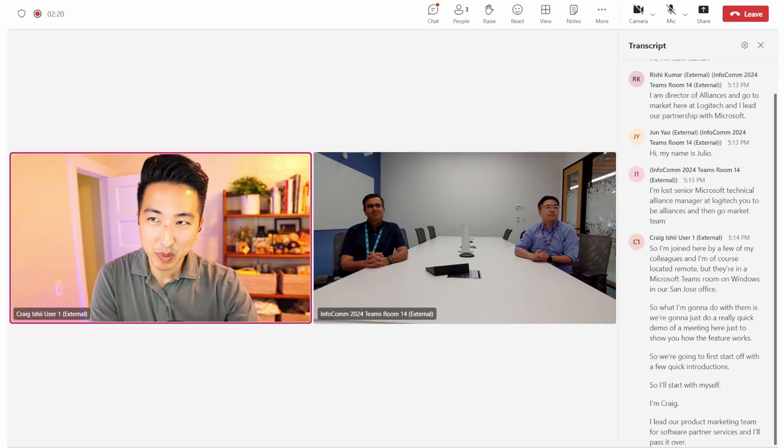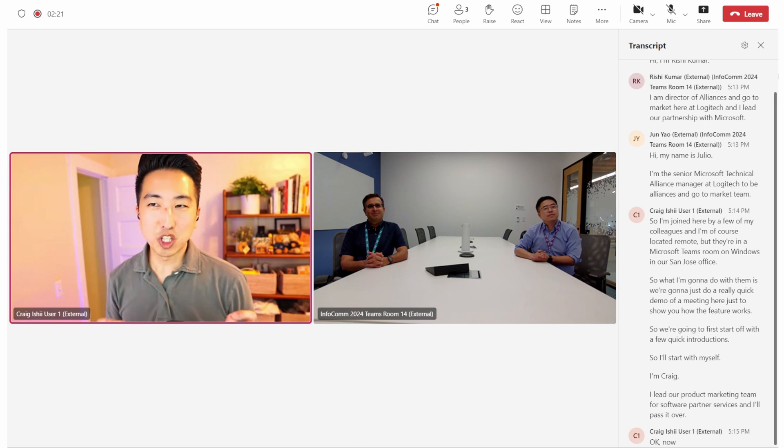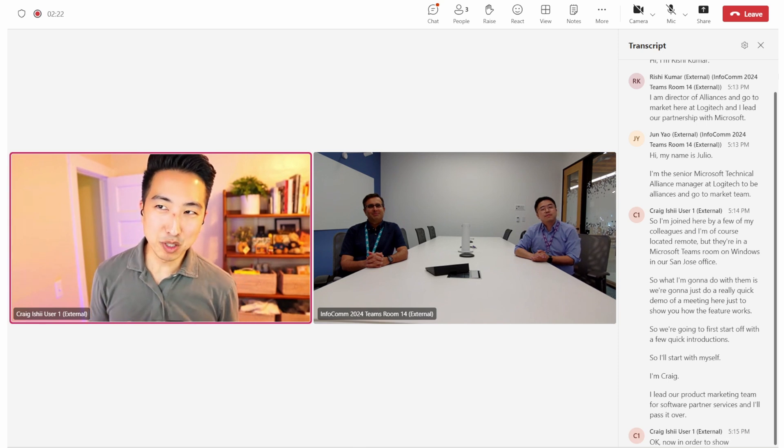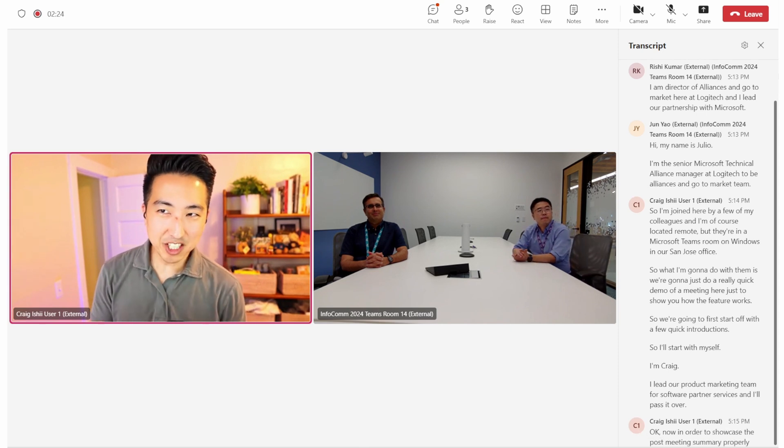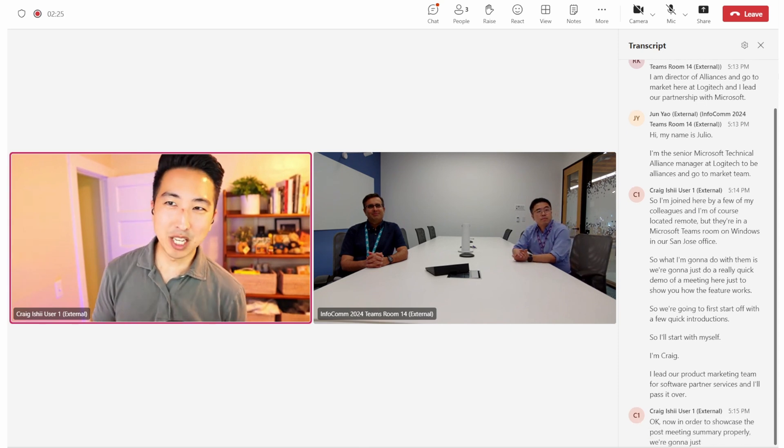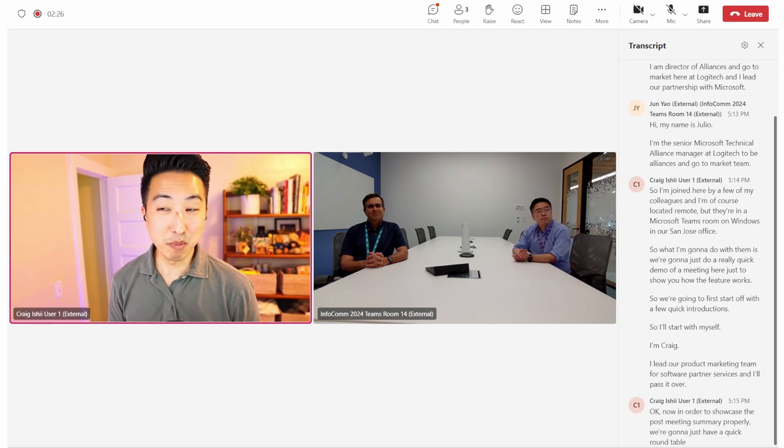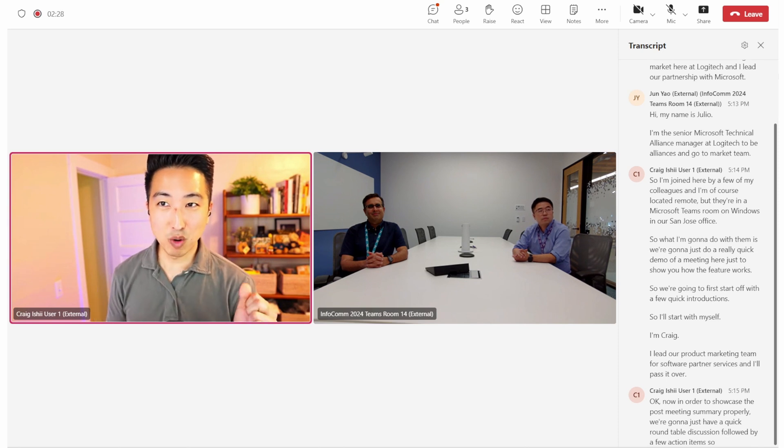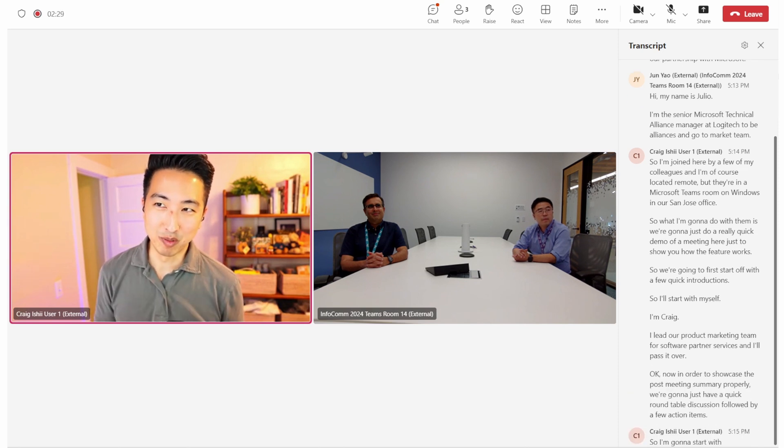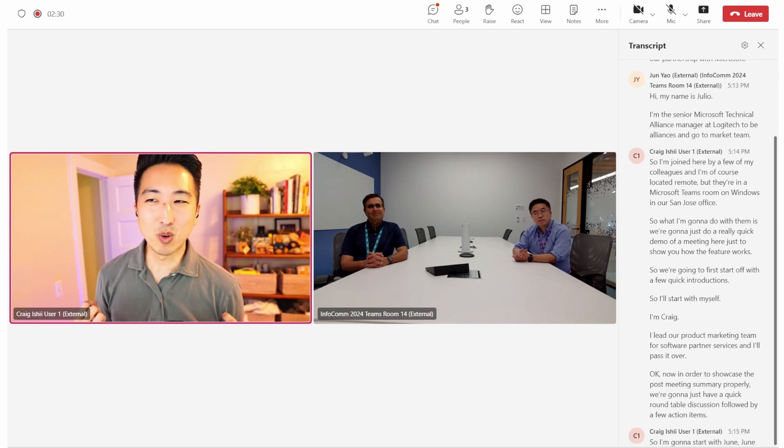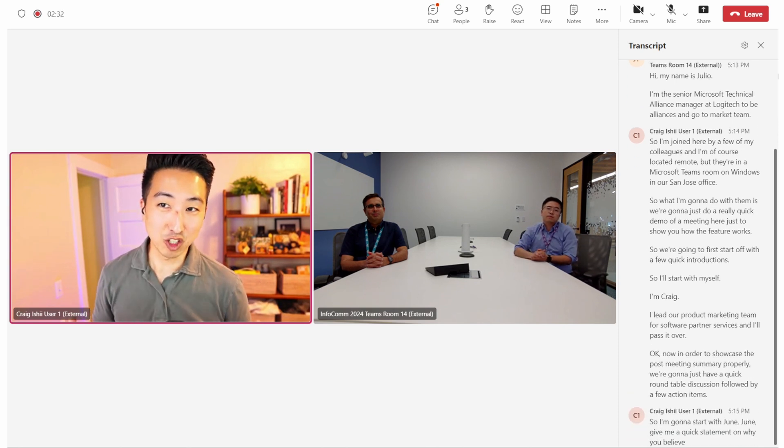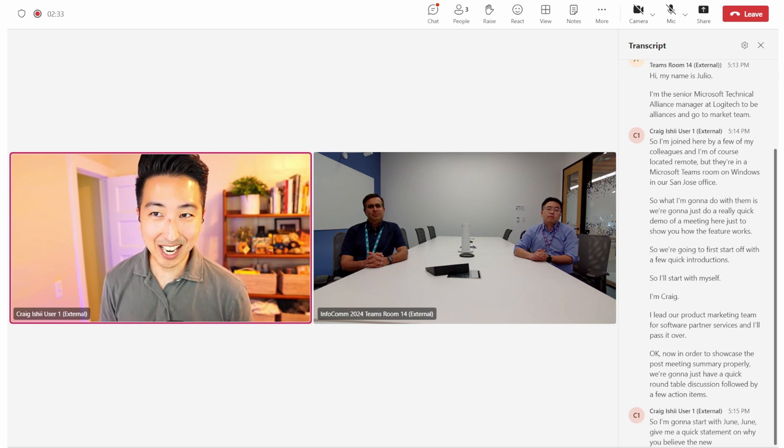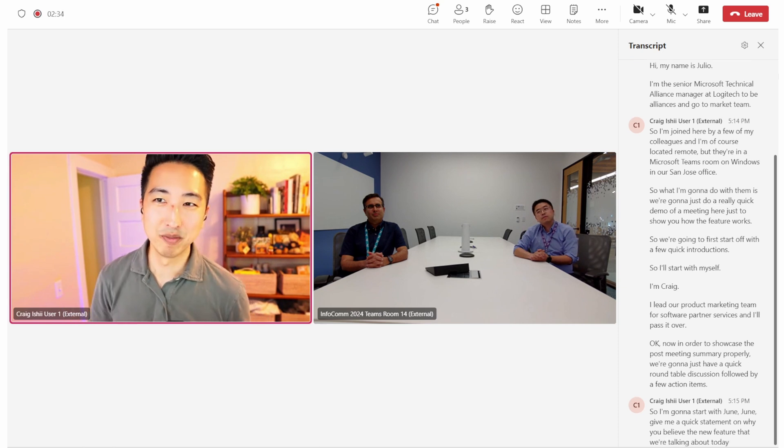In order to showcase the post-meeting summary properly, we're going to just have a quick roundtable discussion followed by a few action items. So I'm going to start with Jun. Jun, give me a quick statement on why you believe the new feature that we're talking about today is powerful.